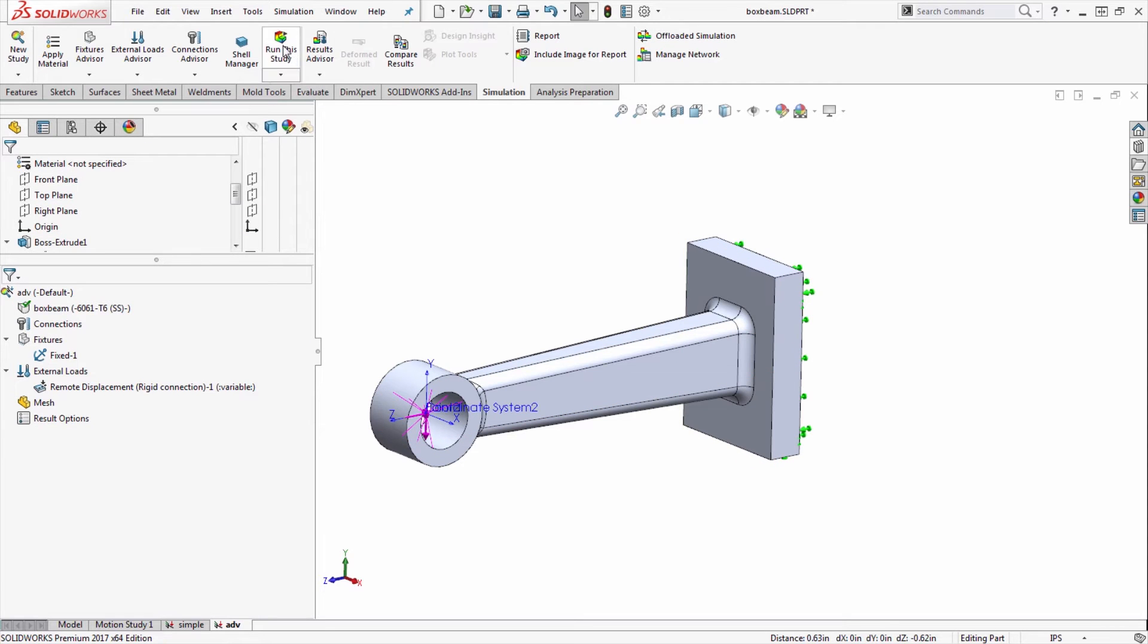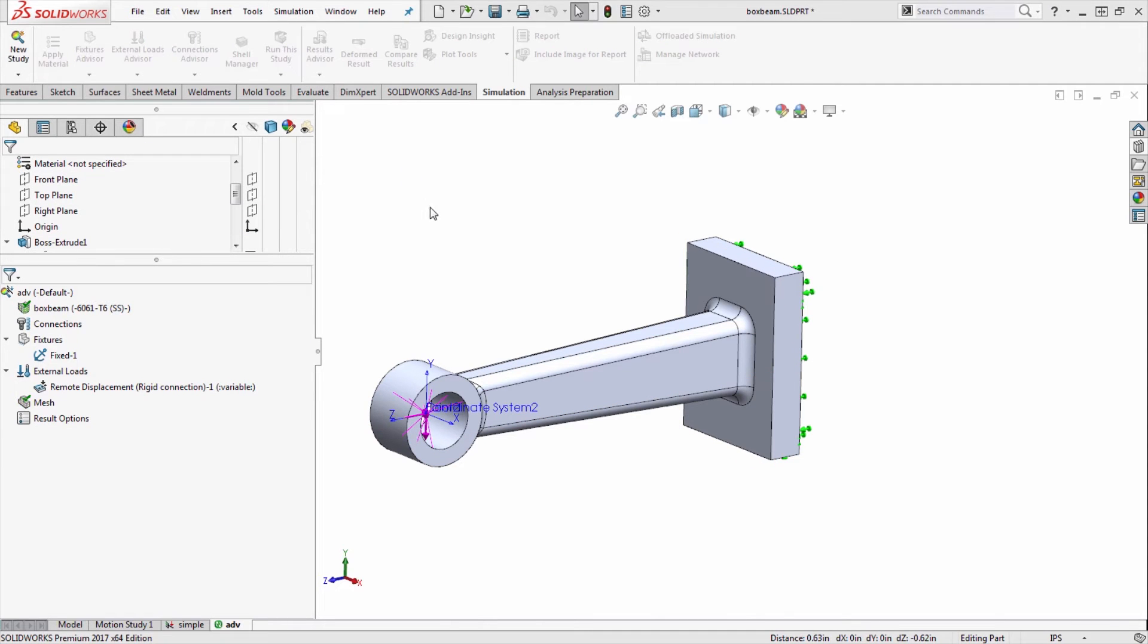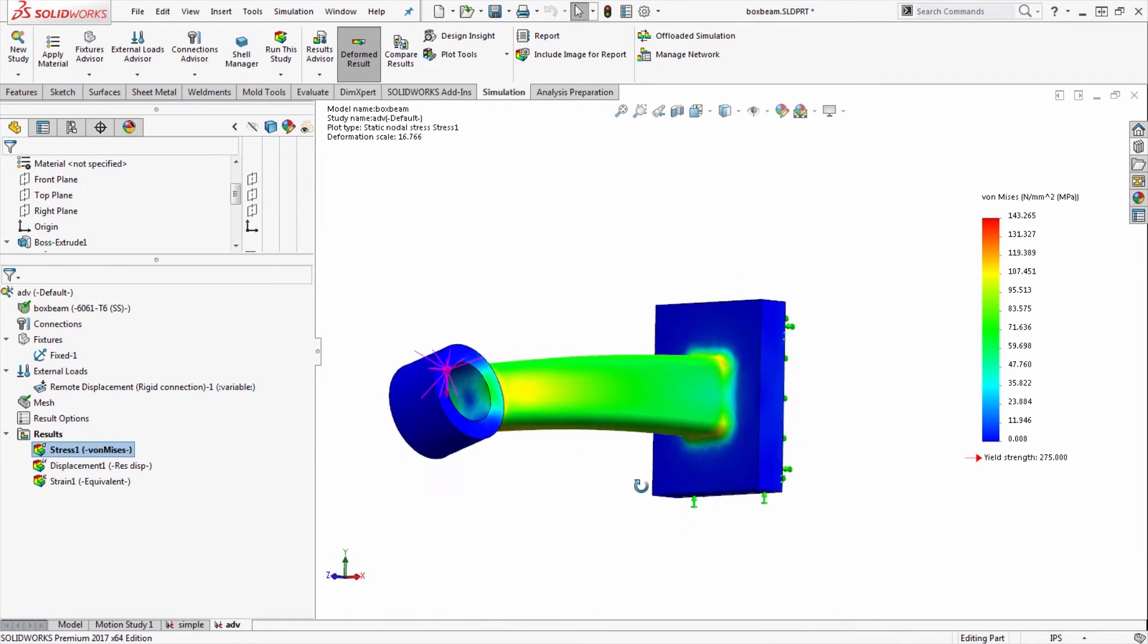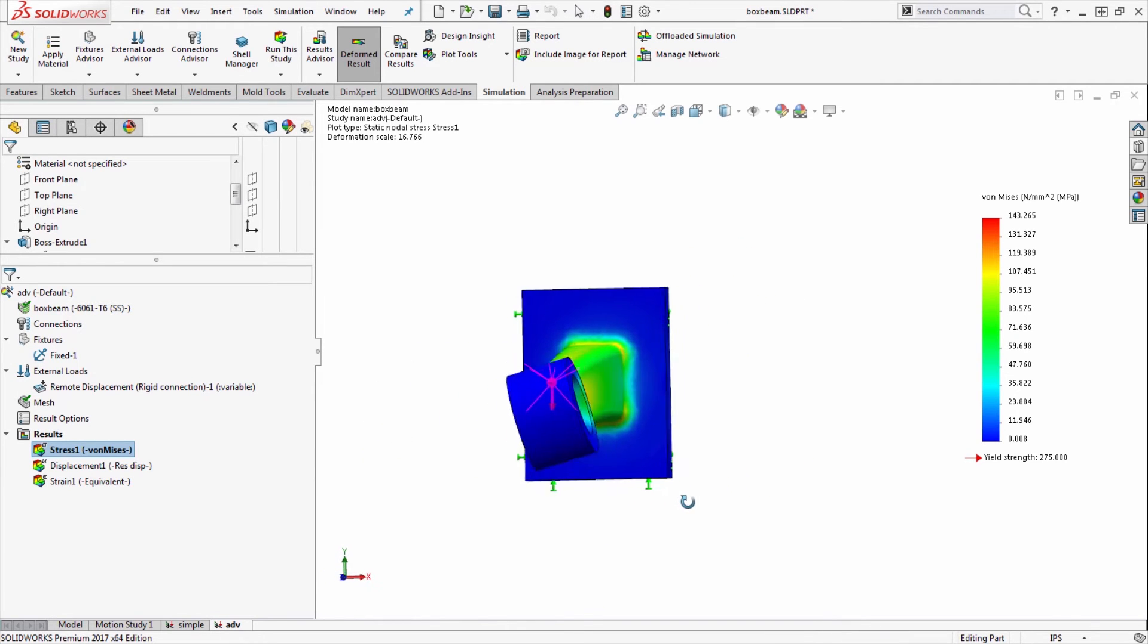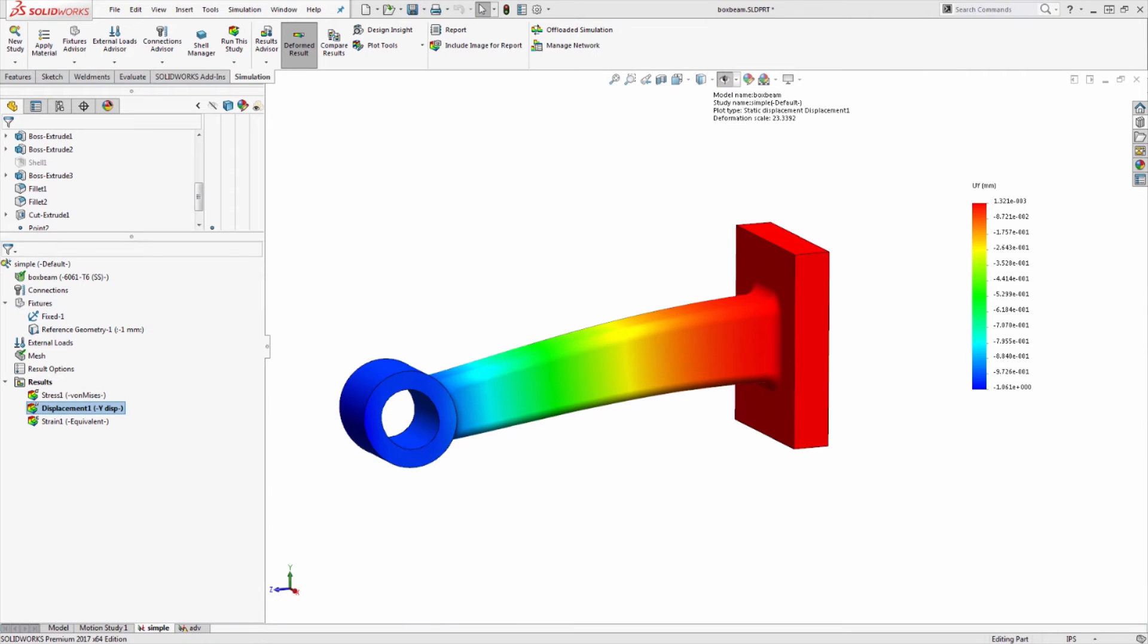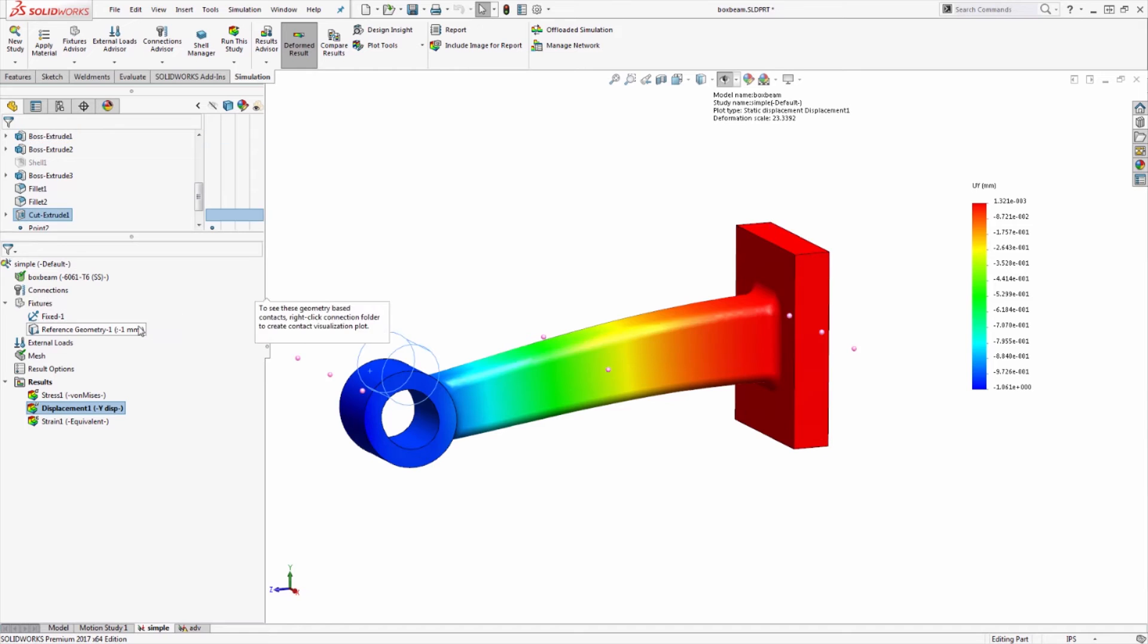Once again, run the study and I'll be treated with results of prescribed displacement and in this case also prescribed rotation. Now there's an additional consideration when using either method of prescribed displacements that I want to talk about. We can jump back over to the simple prescribed displacement we originally used to describe it.